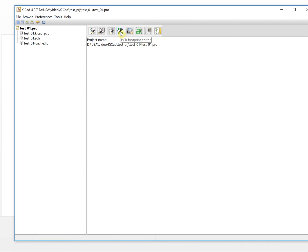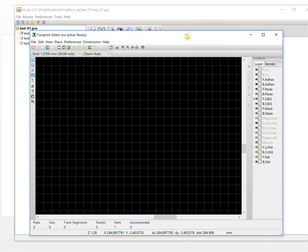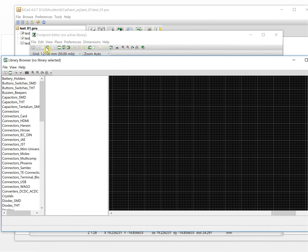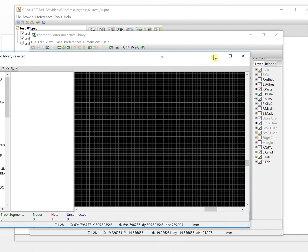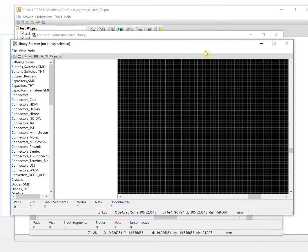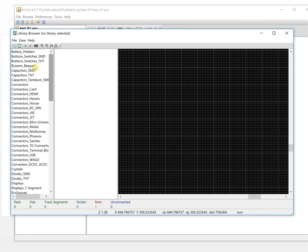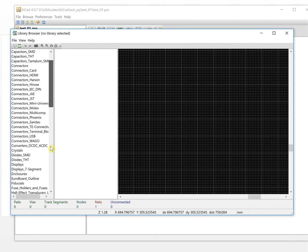This is the PCB footprint editor — let's open it. This is the interface of the footprint editor. Let's take a look at the default library and see what kind of footprints it has. We'll open the footprint viewer, which shows what the default library in the software contains.